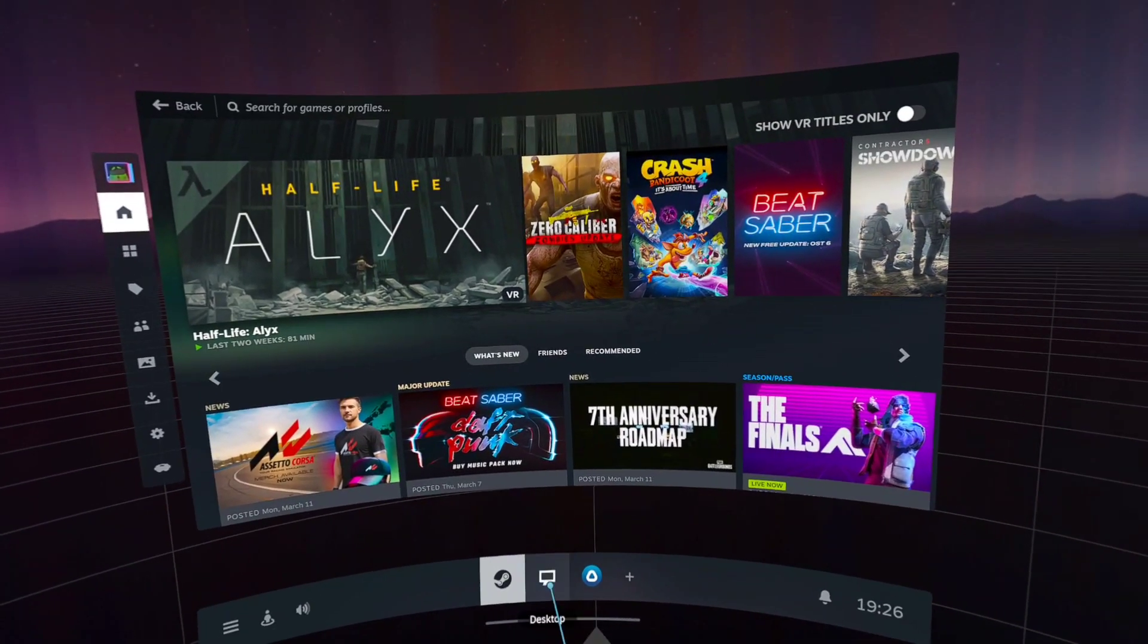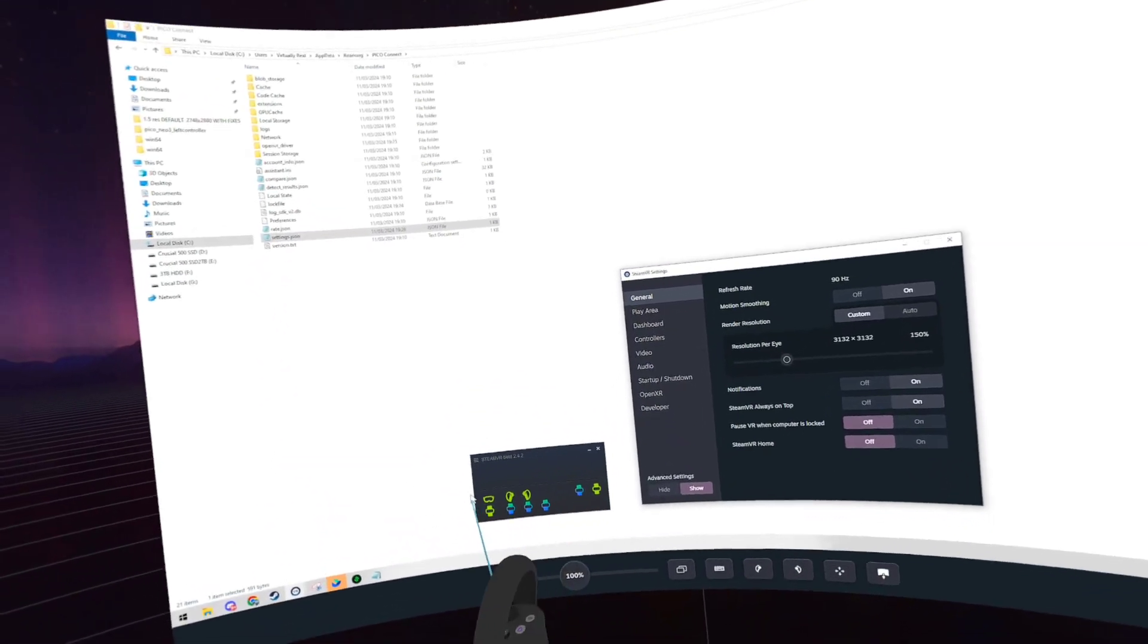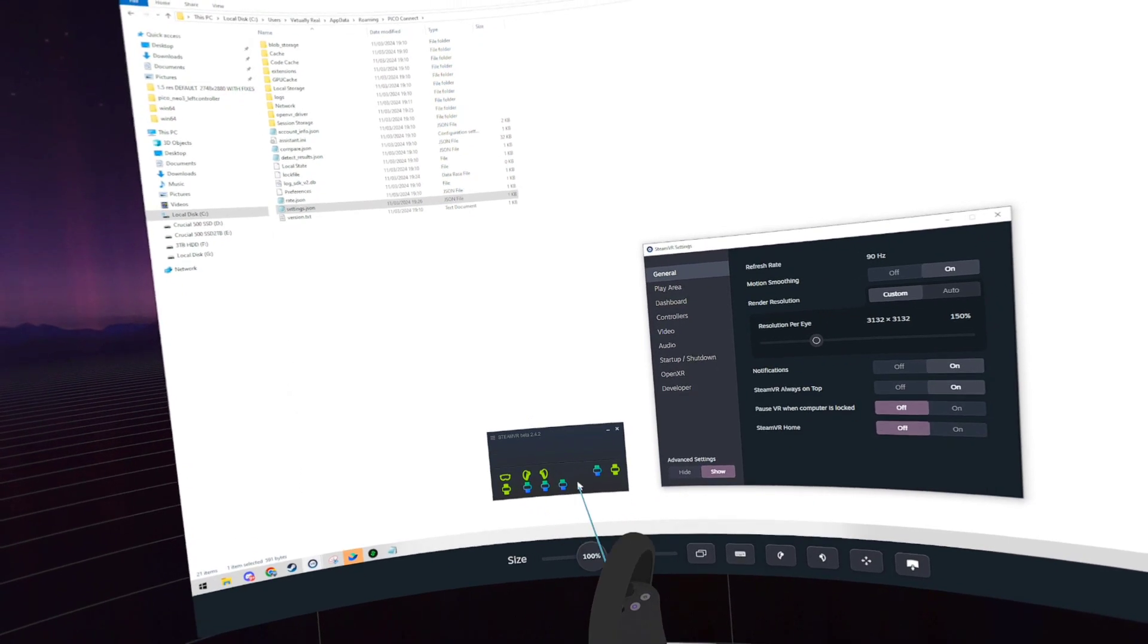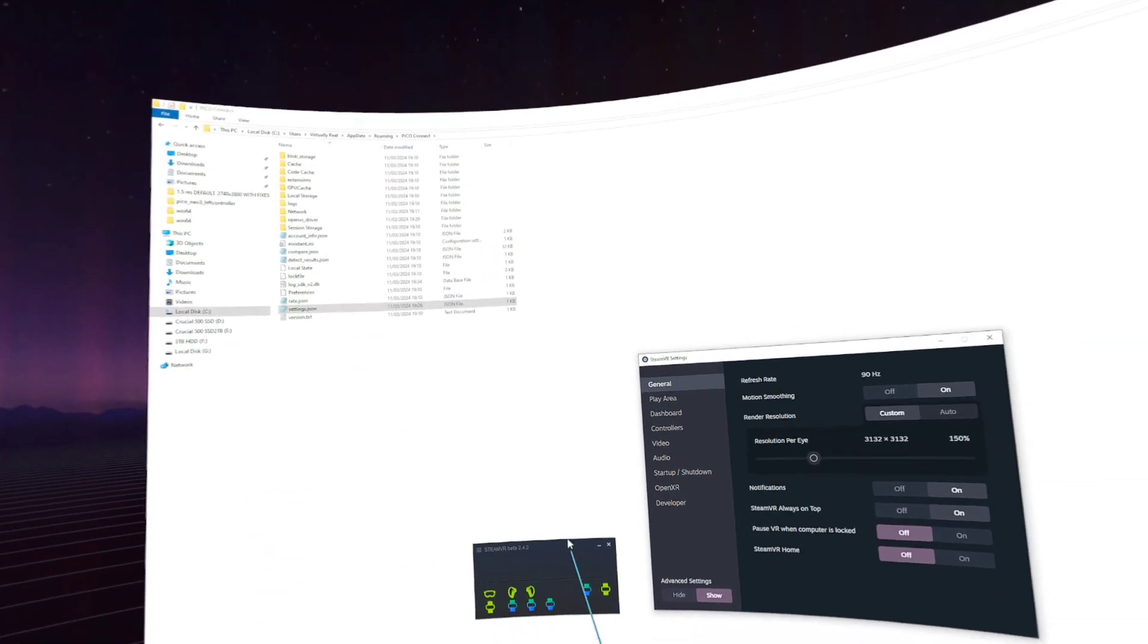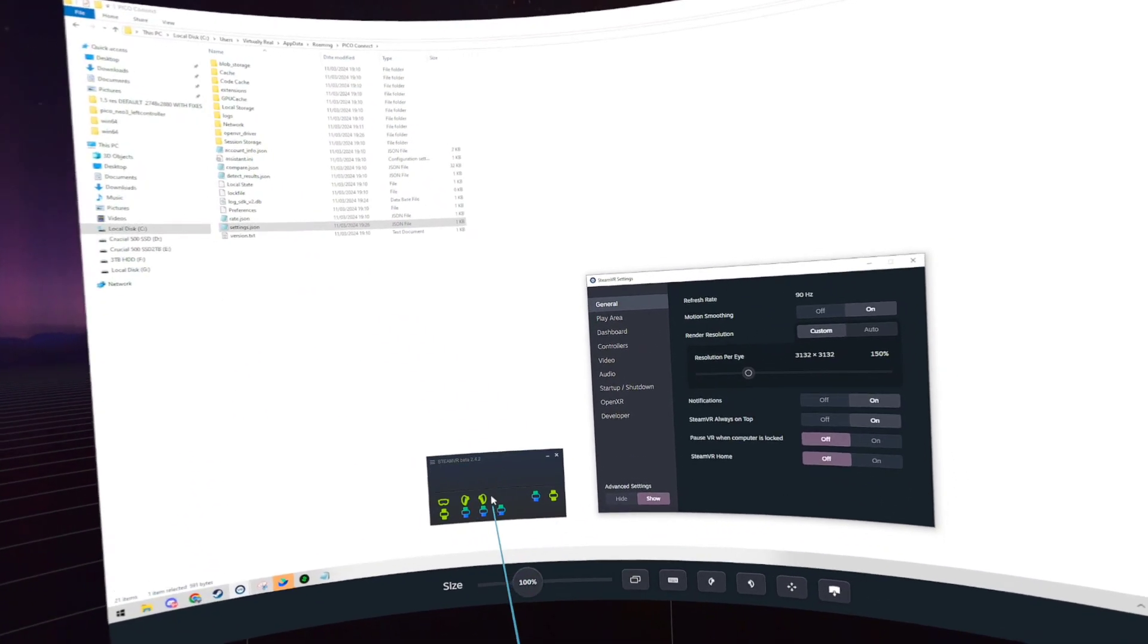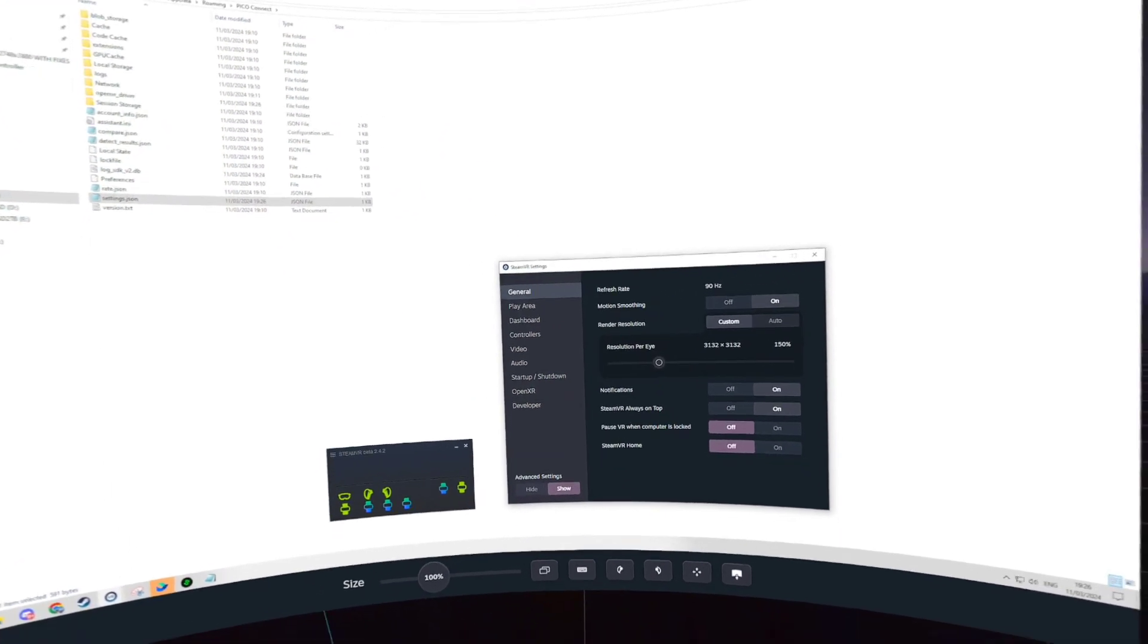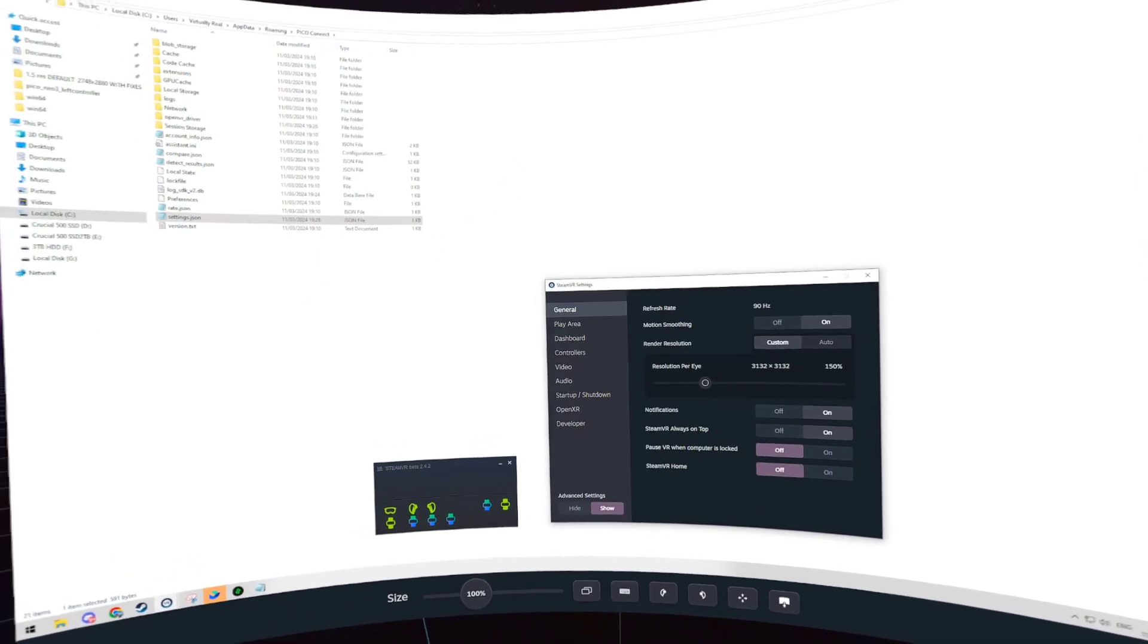I can show within even SteamDesktopMirror, it's populating all of the trackers here. As long as you edit the settings file, it will populate these trackers, but to get it calibrated, that is from the standalone side on the normal motion tracker application.